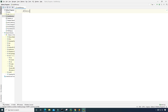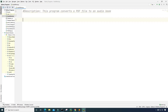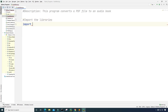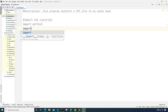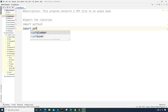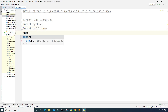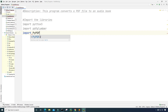First I'm going to write a description about the program in comments: 'This program converts a PDF file to an audiobook.' Next I'm going to import the libraries I plan on using: I'm going to import pyttsx3, I'm going to import pdfplumber, and I'm going to import PyPDF2.